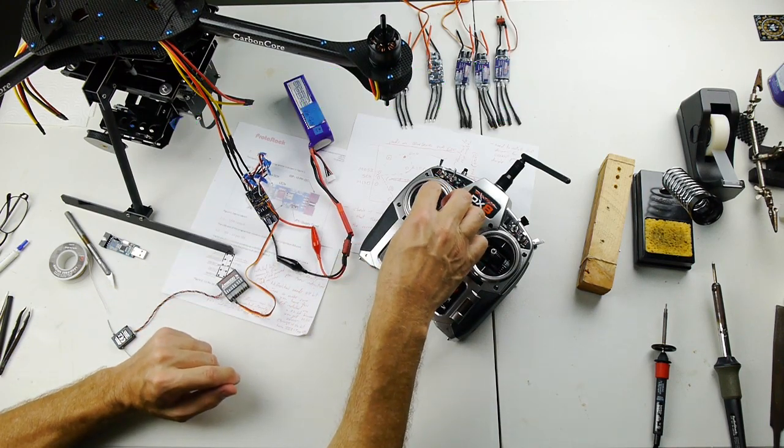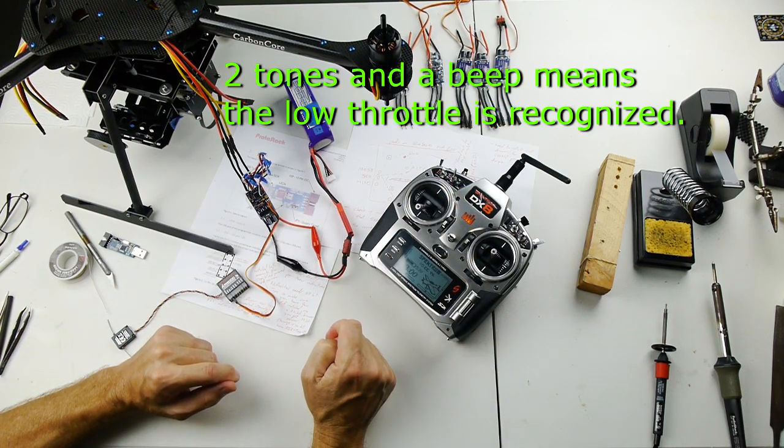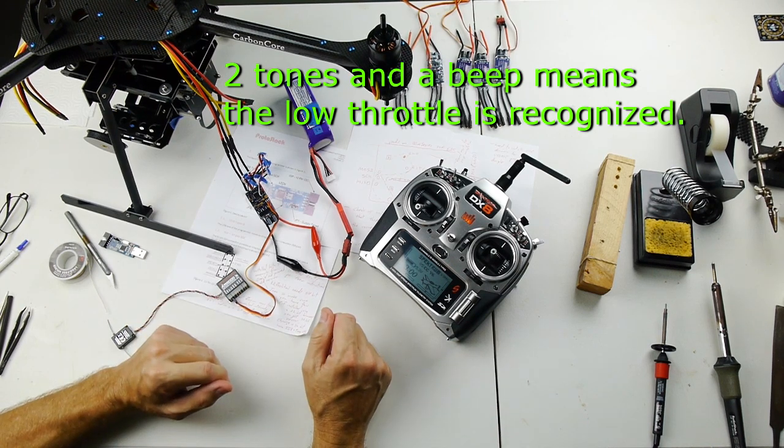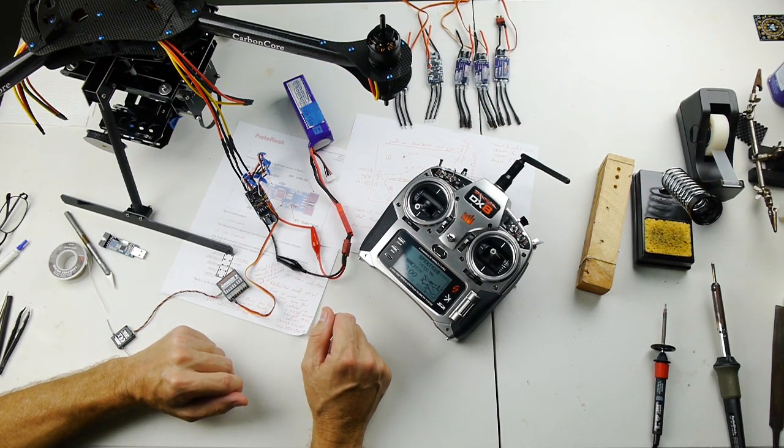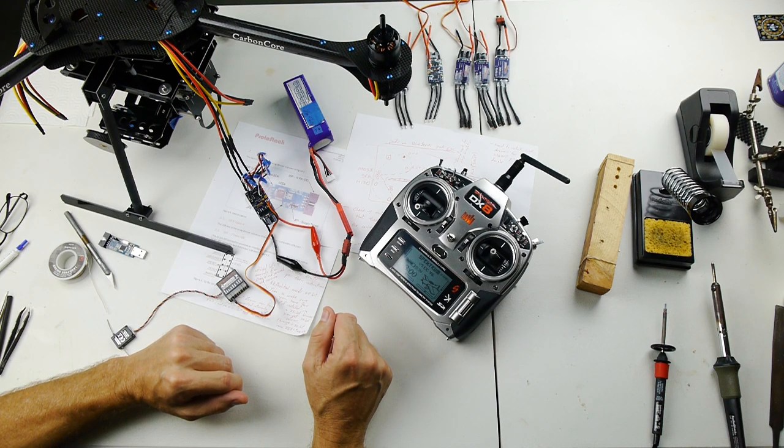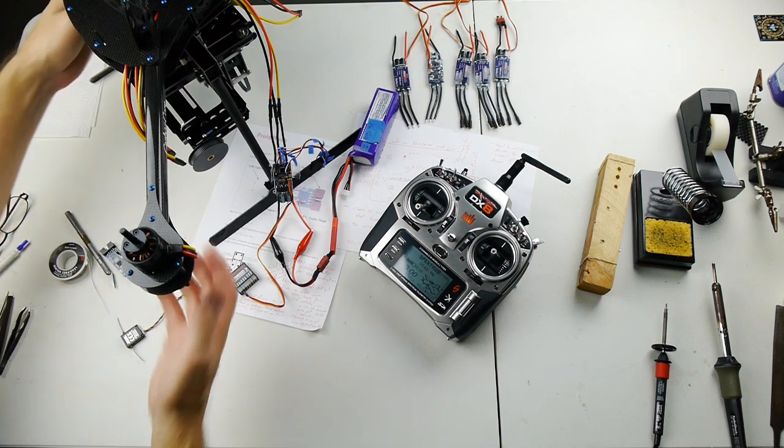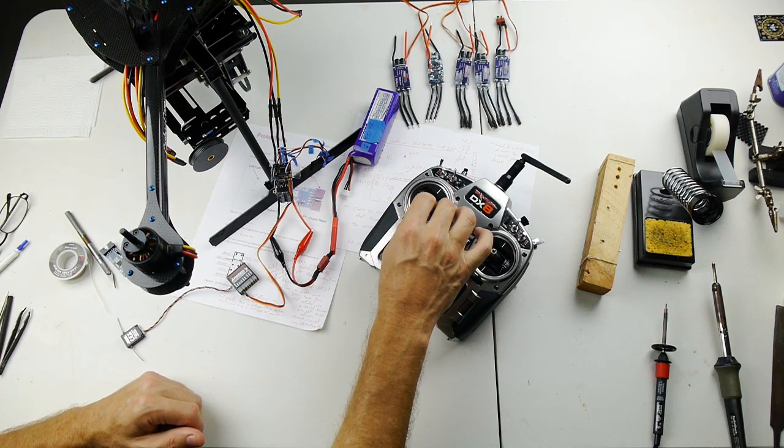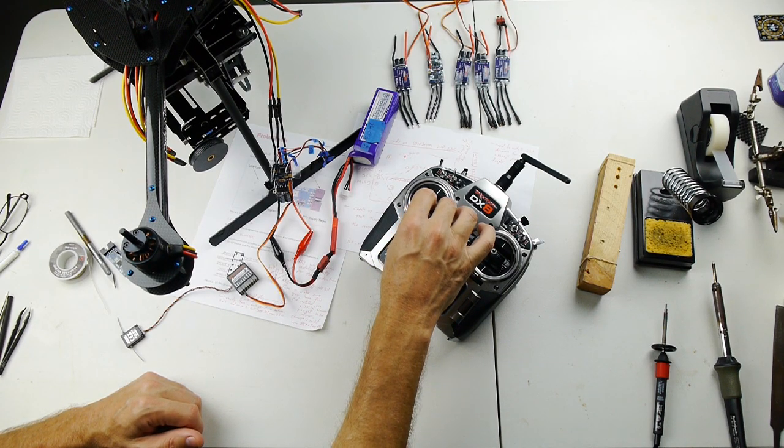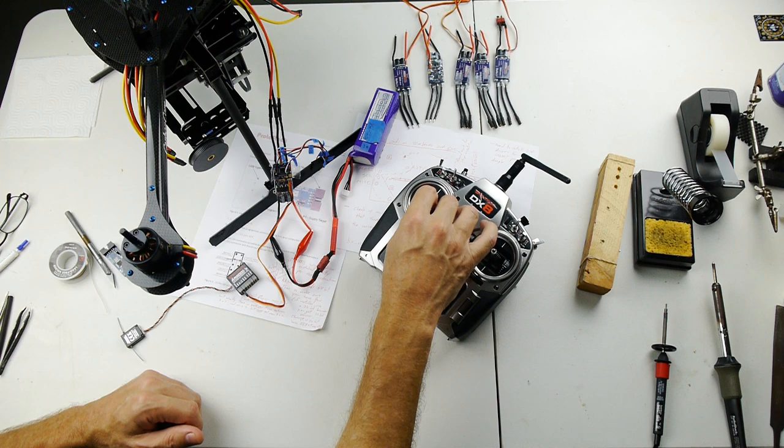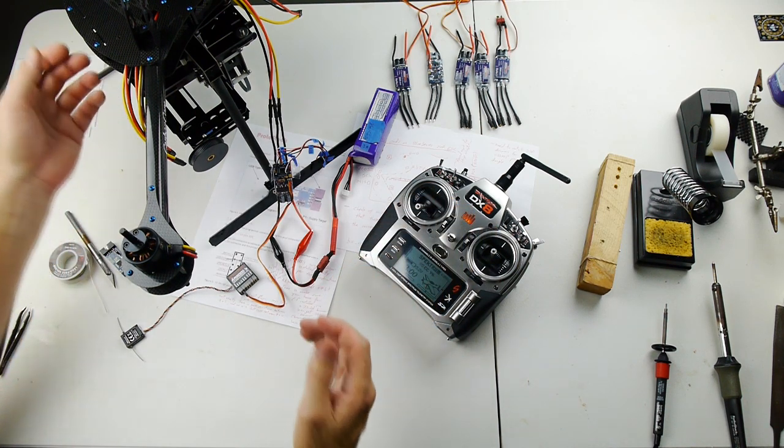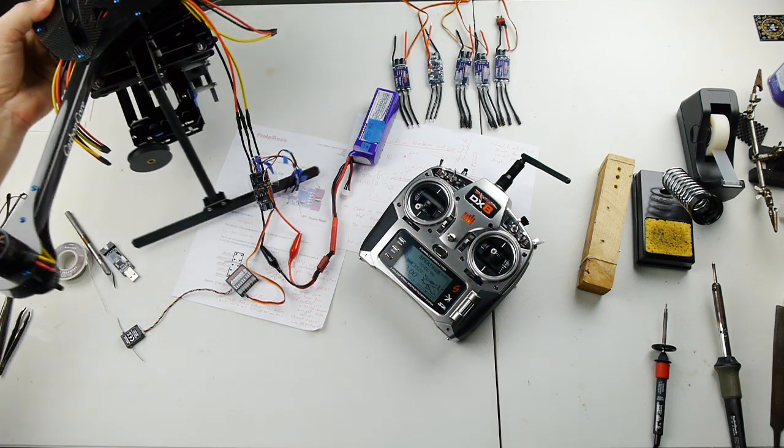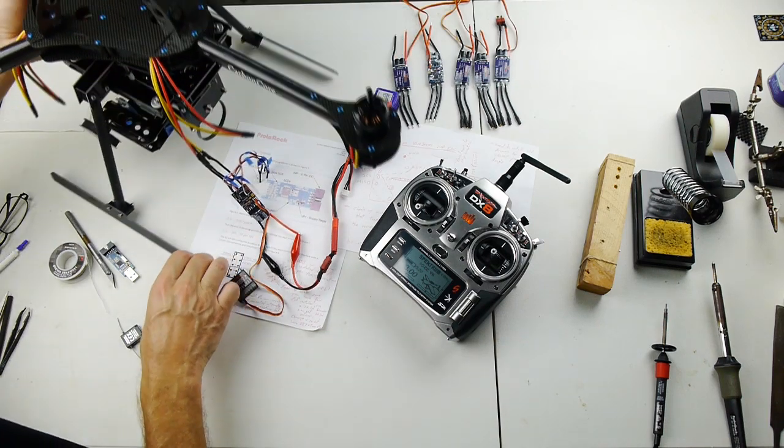That was the signal, and that's the beeps you hear when the throttle range has been confirmed. That's it, it's done. So that works.